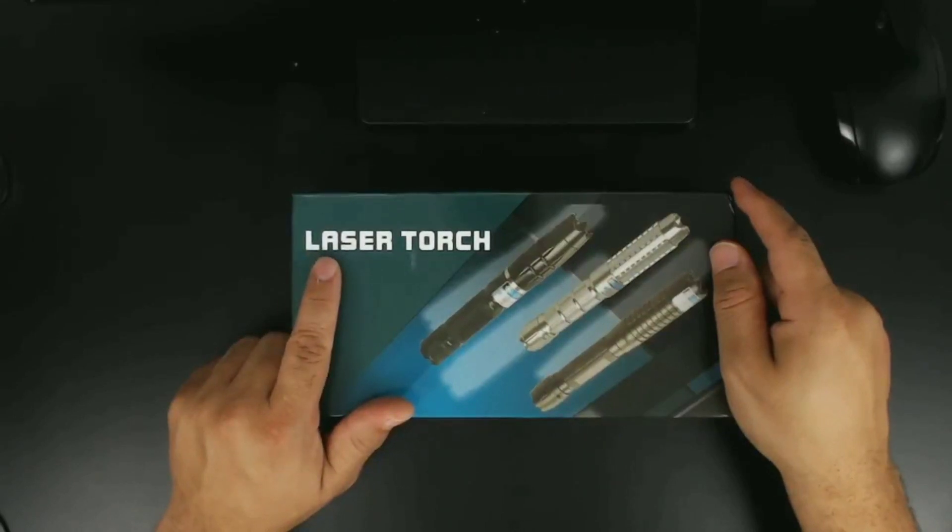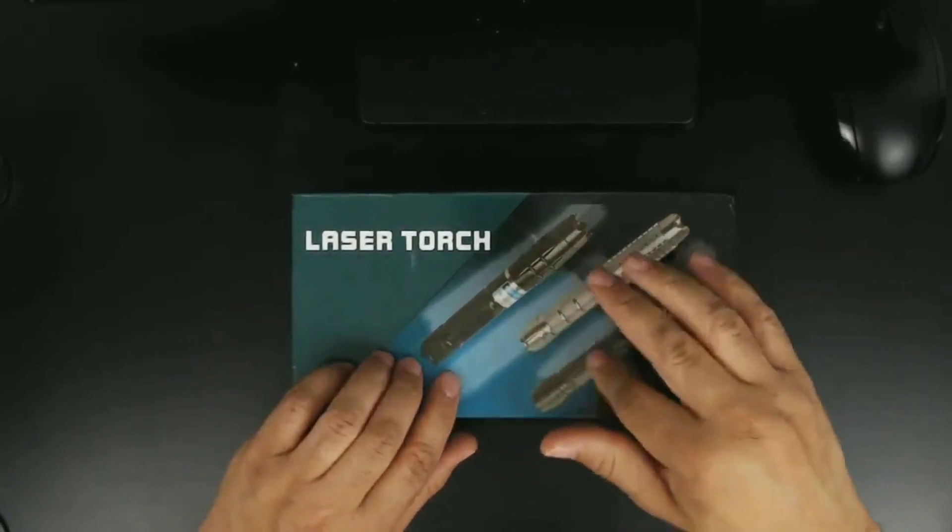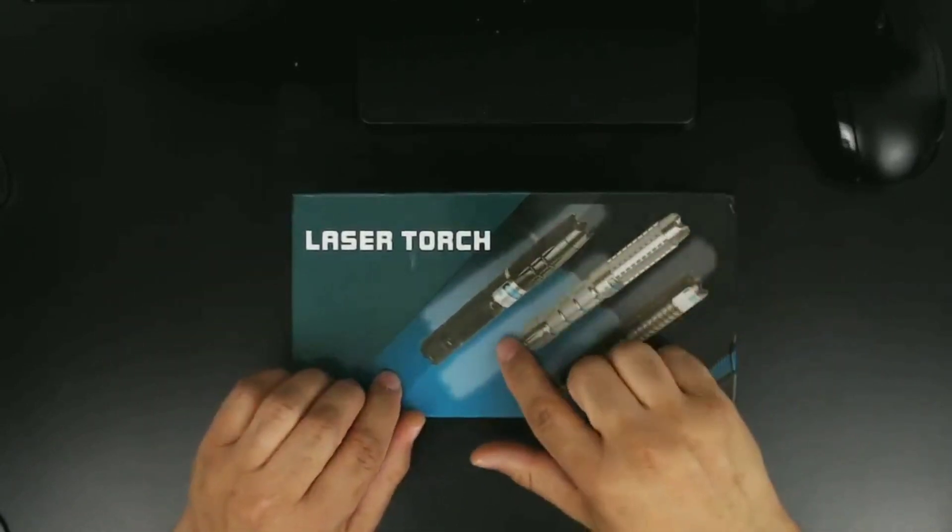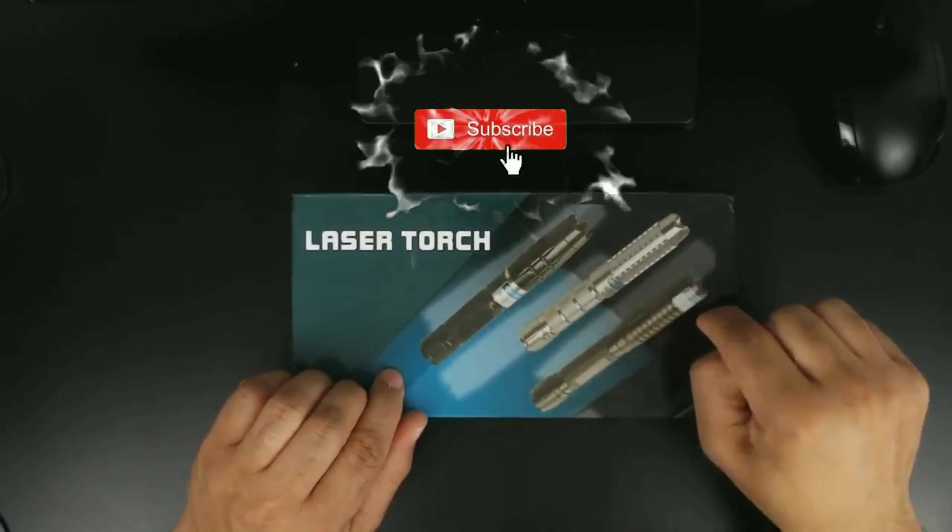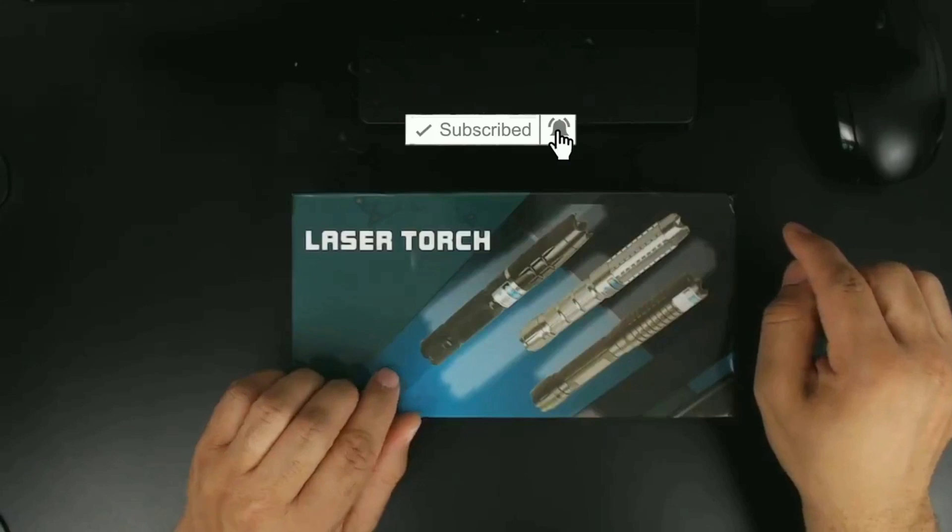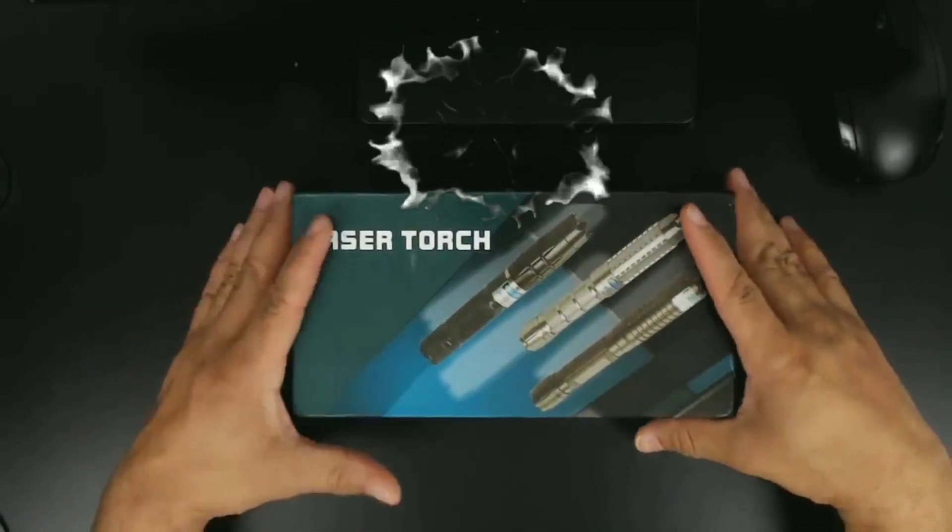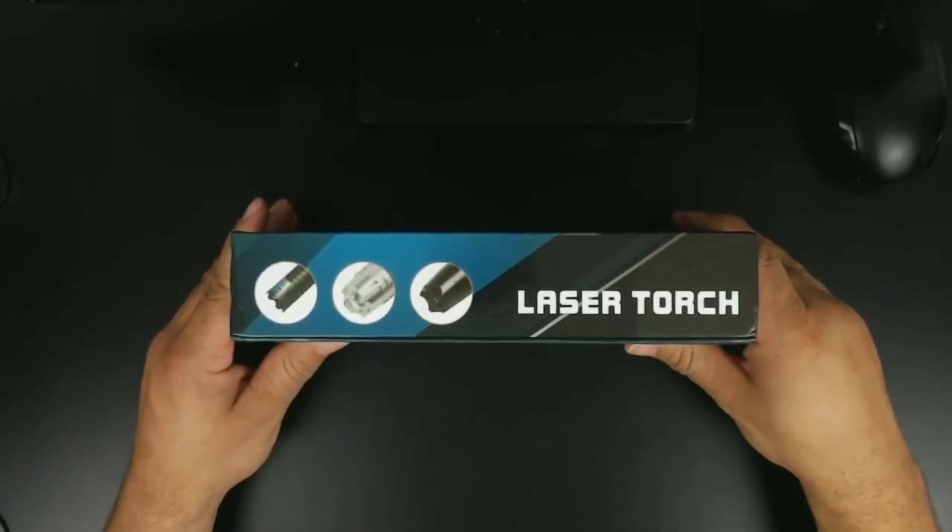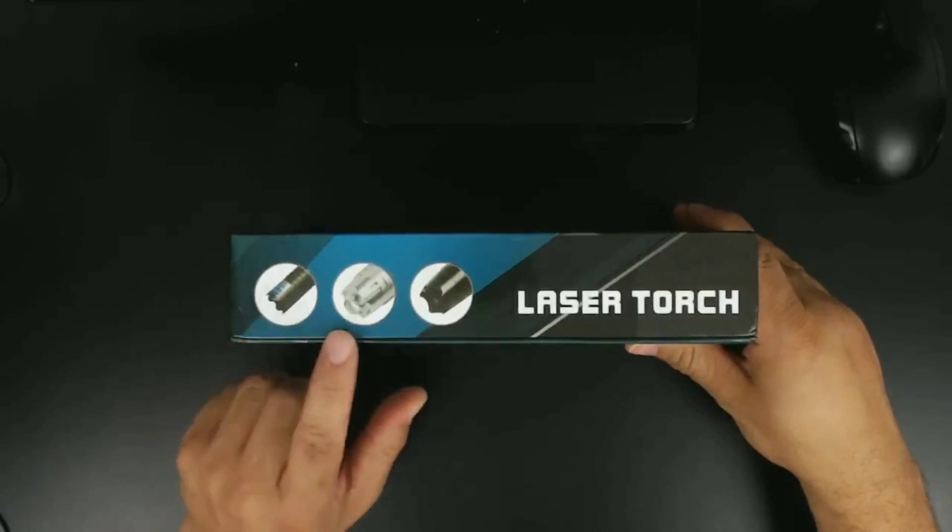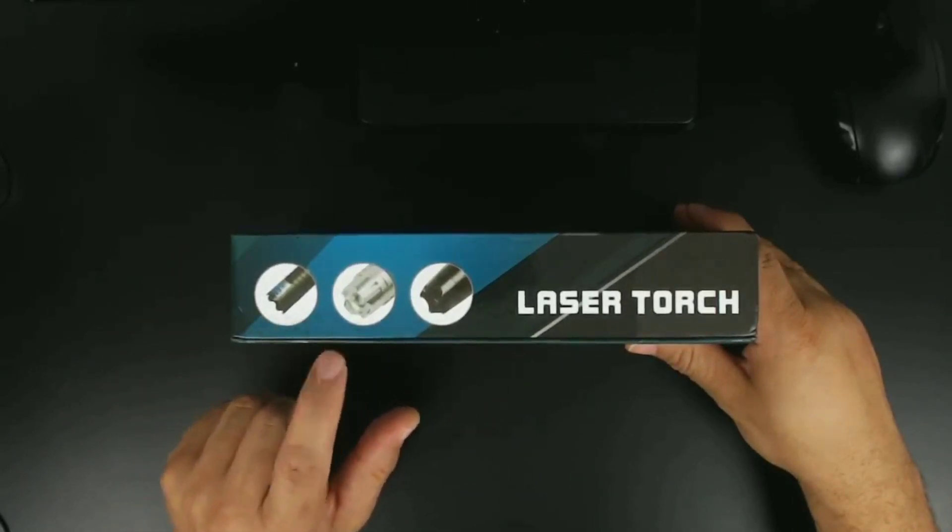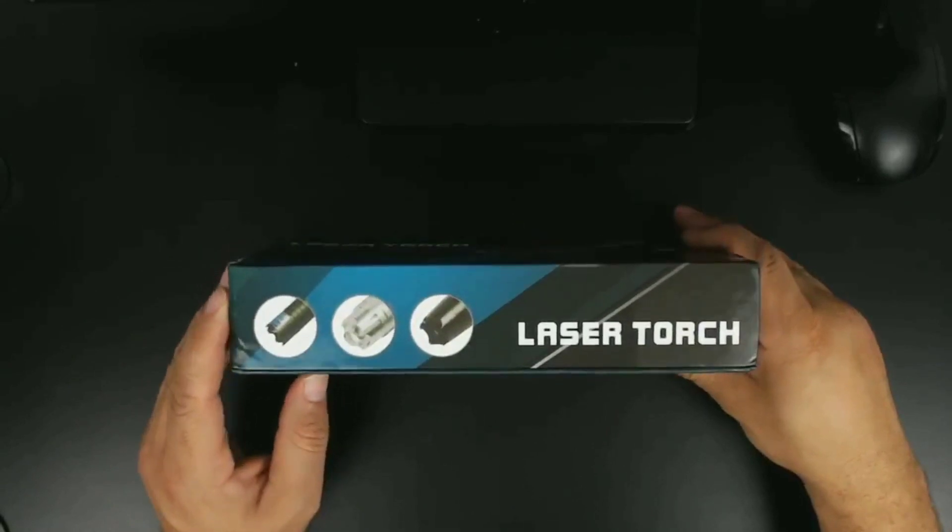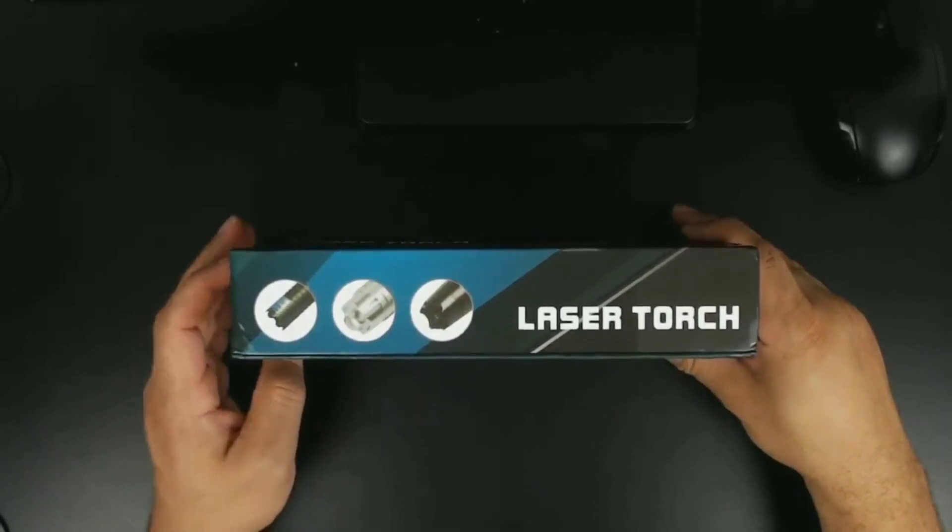Here we have some different models. Let's see what else we have on this side of the box. We have kind of what the end caps look like on each of those models, and let's see what else we got.